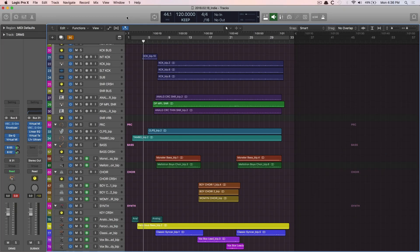Hey folks, Chris Vandeweyver here from WhyLogicProRules.com, the website that helps you get the most you can out of Apple's Logic Pro 10. And today I want to share with you a strategy or philosophy that I've developed for songwriting in Logic over the years.